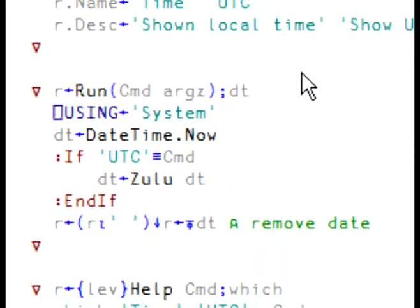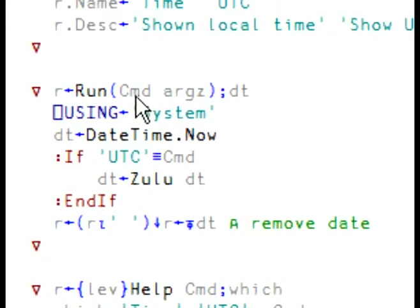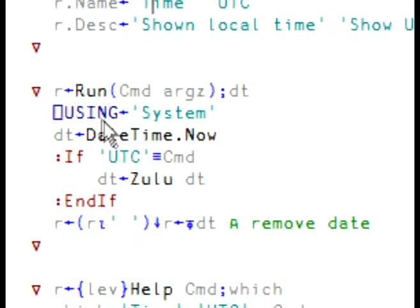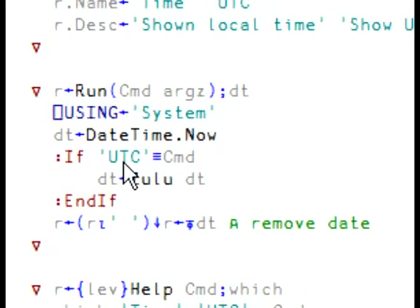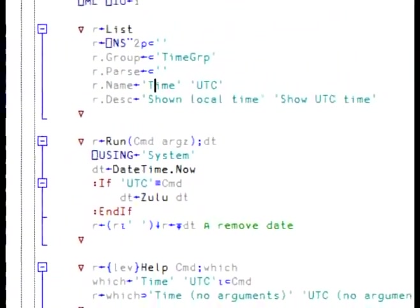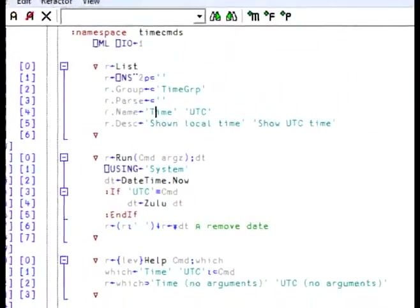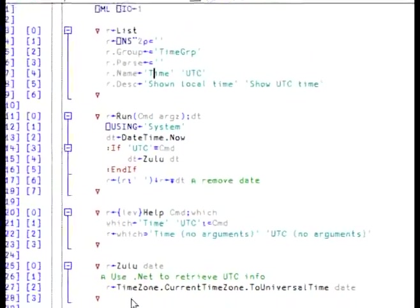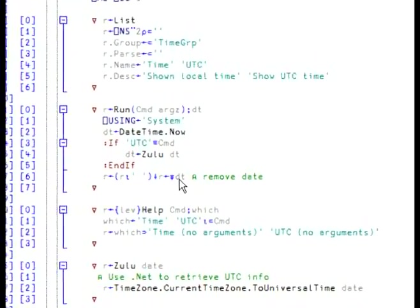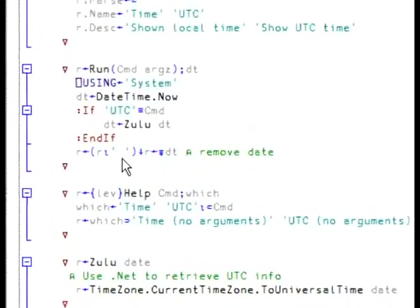As for the run function, I'm now making use of the command argument because I need to know which command we're using. And I've changed the code so that now it uses .NET instead of using quadts to return the time. And if it's UTC, which is the command, then I called the function Zulu. Finally, I format the date, remove leading blanks, and return it.